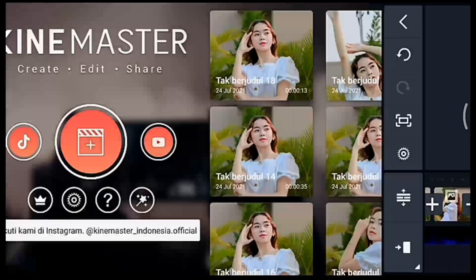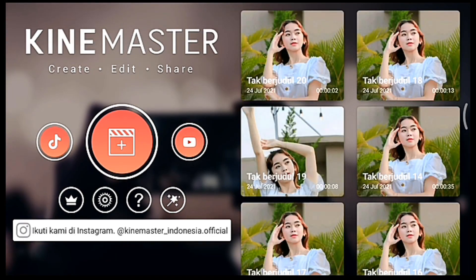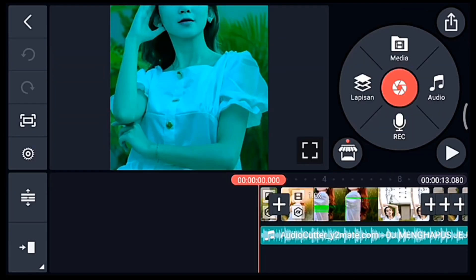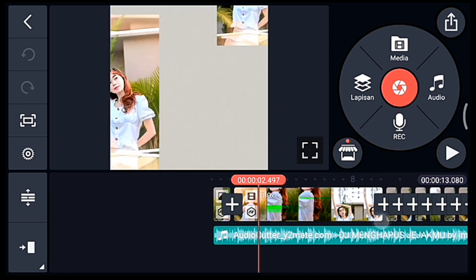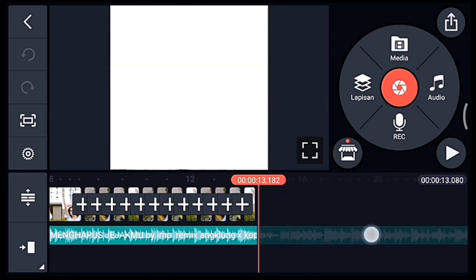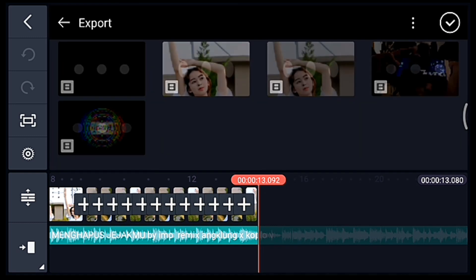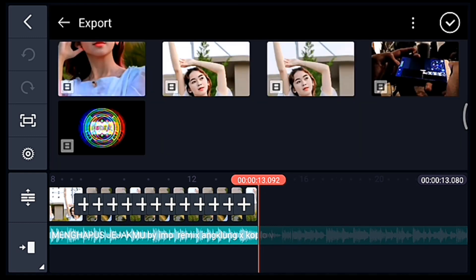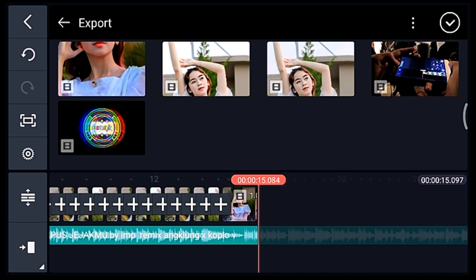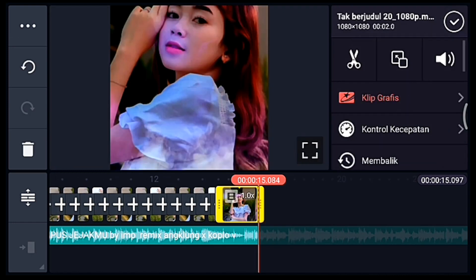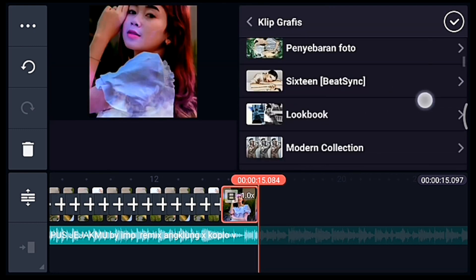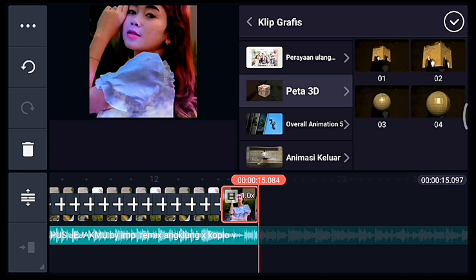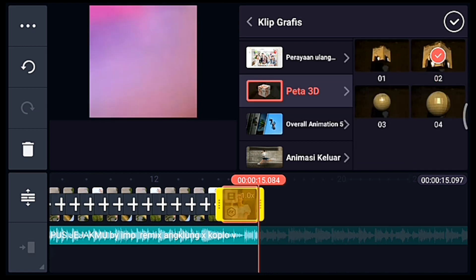Jika sudah simpan, kalian kembali, masuk ke editan yang ada musiknya. Kalian ke akhir, klik media, tambahkan video yang barusan disimpan, tambahkan 1 video. Setelah itu klik videonya, tambahkan klip grafis Peta 3D, pilih yang nomor 2. Centang.